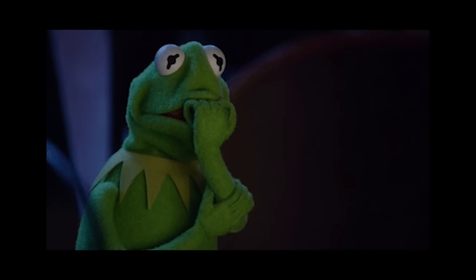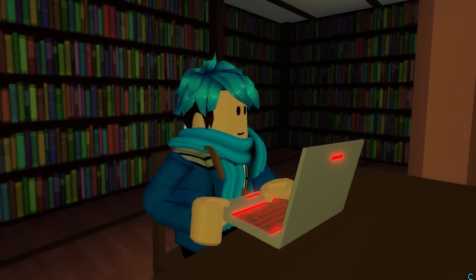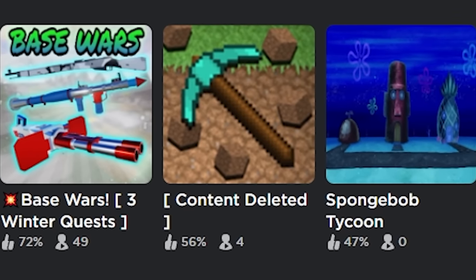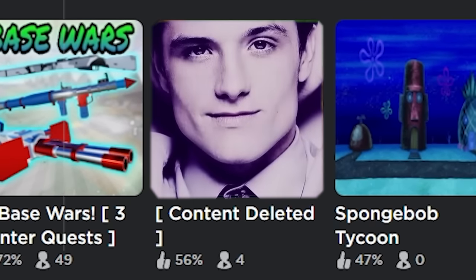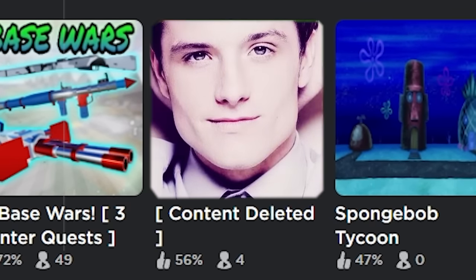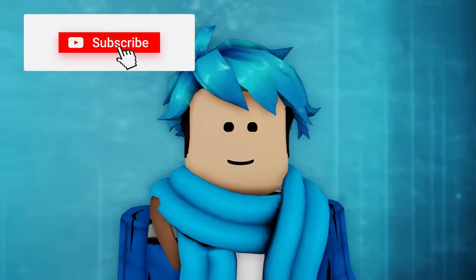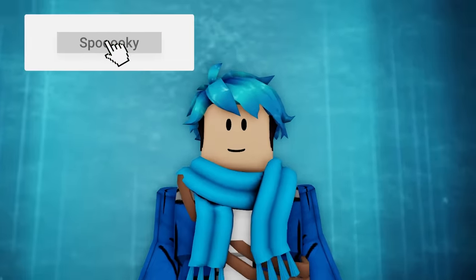The last creepy image I want to talk about is this one here — 'Content Deleted.' If you liked this video, don't forget to subscribe. Goodbye.